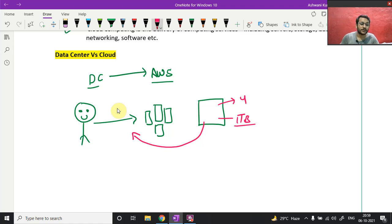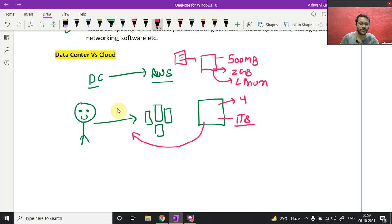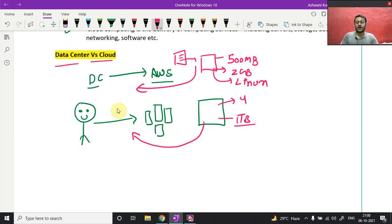Now AWS comes into the picture. Suppose you only need a system with 500 MB hard disk, 2 GB RAM, and Linux OS. Just go to the AWS console, fill in all these details, and AWS will give you that system. If you don't want to use it anymore, just destroy the instance and AWS will not charge for those released services. This kind of flexibility is simply not available in a data center — once they assign a system to you, you have to pay for it.